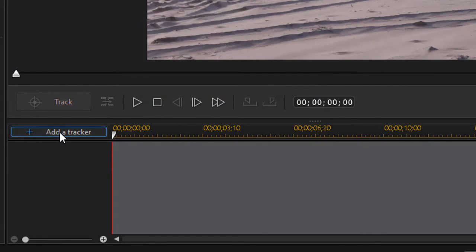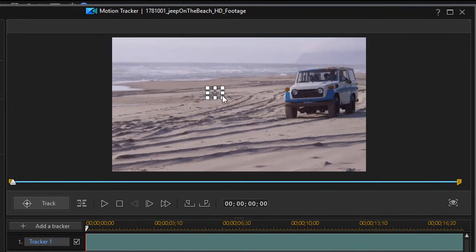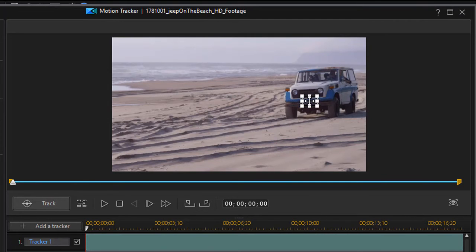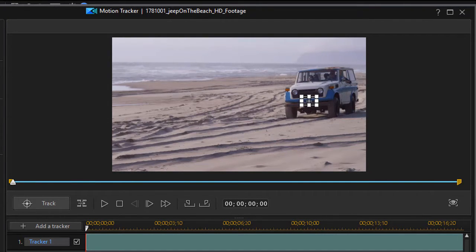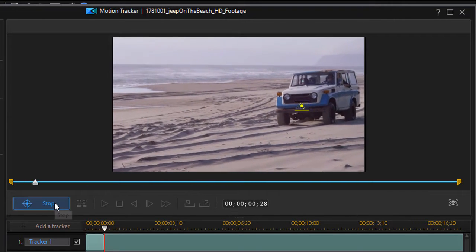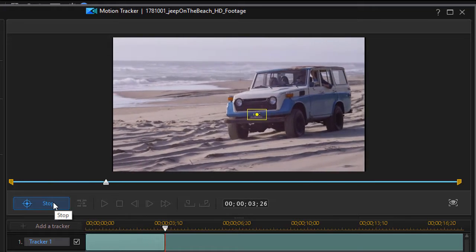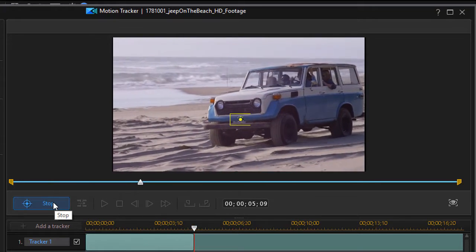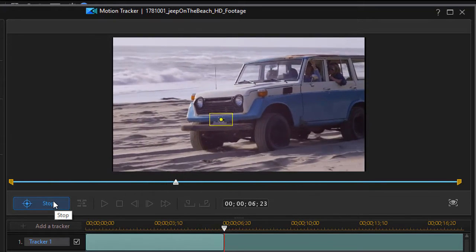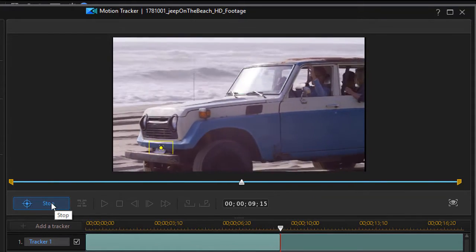I'll click on Add a Tracker and then we'll decide what we want to track. I'm going to track the blue area in the middle of the front bumper and that will be my tracker area. Then all I need to do is click on Track and it will start my tracking process, and when it goes out of frame I'll turn it off.